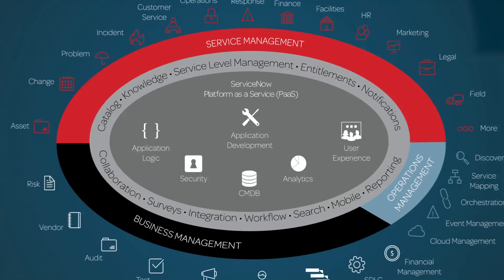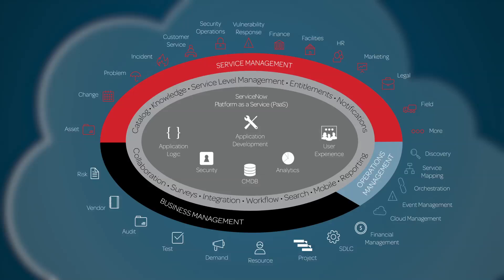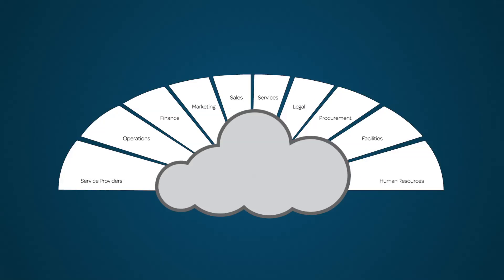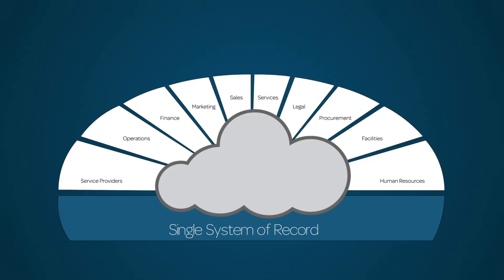But there's even more to the ServiceNow Platform, and that's the Enterprise Cloud, the computing environment that delivers software, infrastructure, and platform services to your business. ServiceNow provides a true Enterprise Cloud, meaning that it's not limited to a specific department or function, but encompasses the entire enterprise.